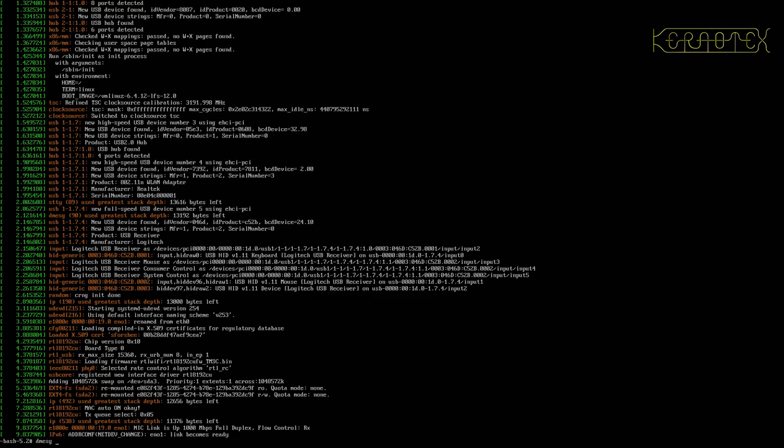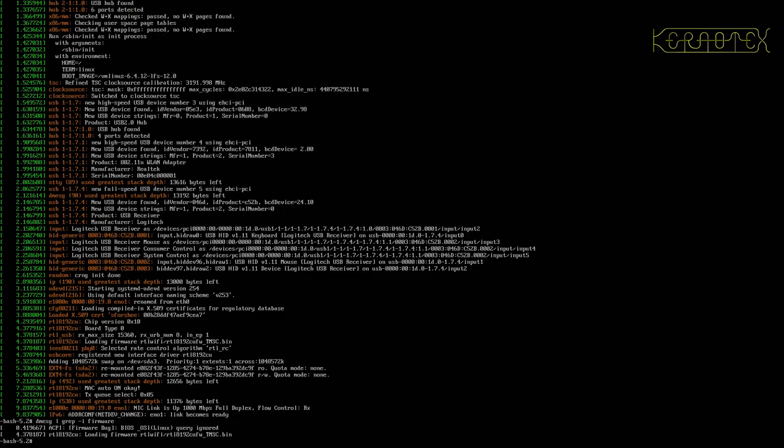We can do dmesg grep -i firmware, and that looks like that's okay. Now, it should be more in there, but it's probably not more because it's not actually active properly.